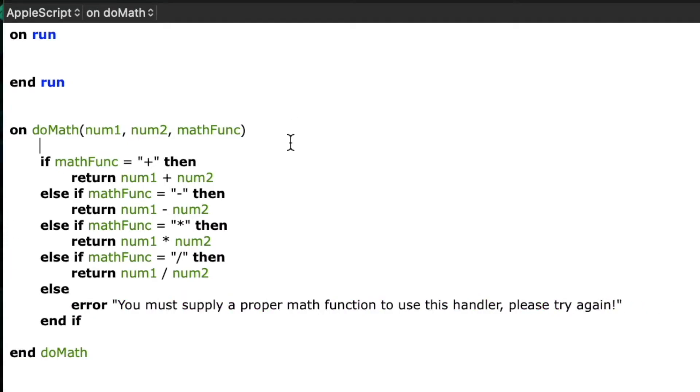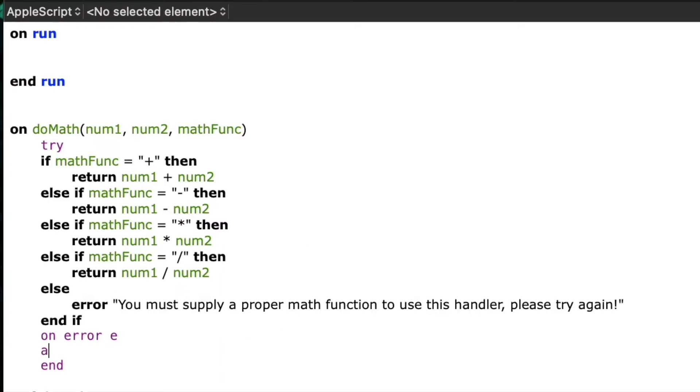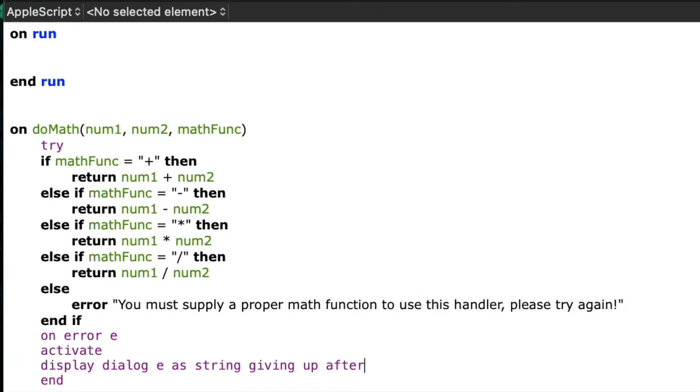And now I'll put a try block around the whole thing so we can capture any errors that happen and display them to the user. If you'd like to learn more about try blocks you can watch my error handling video in the link above.